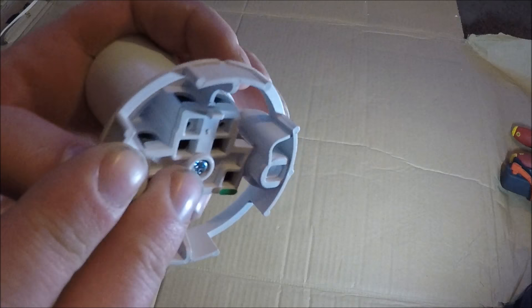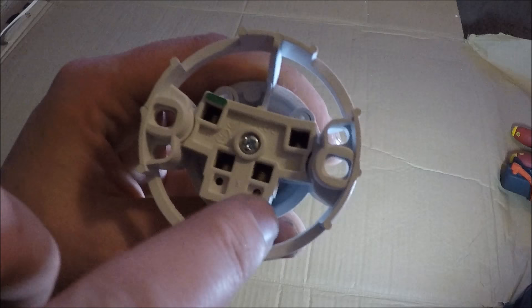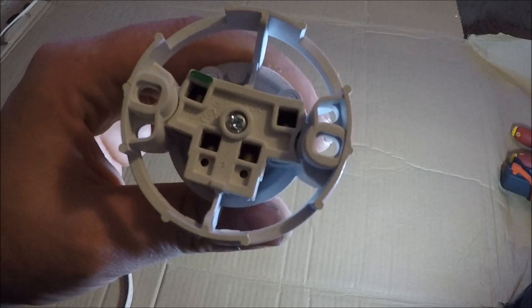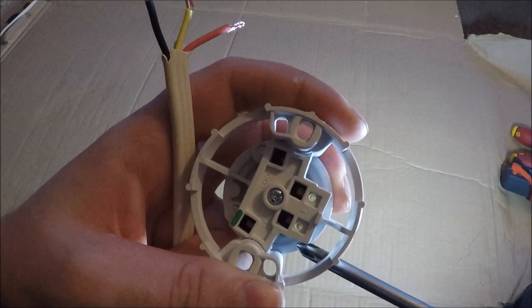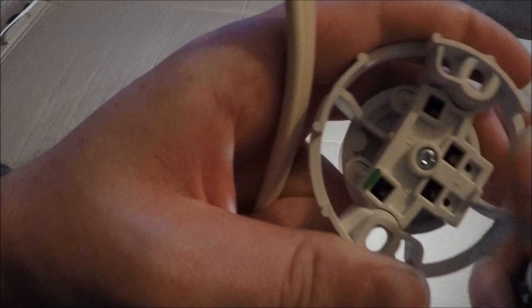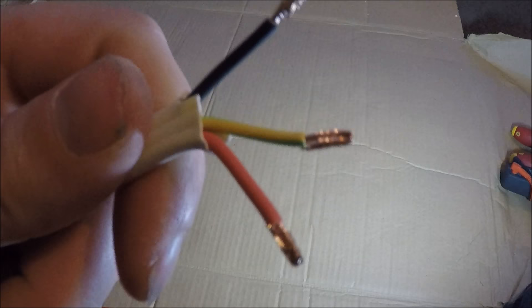Now these other two screw terminals, one's for phase and one's for neutral and it doesn't matter what way around they go. So once you've stripped your cables back, unscrew these terminals a bit so you can fit them in. Now if you're not sure on how to terminate them properly, I have got a video on terminating cables so go check that out.